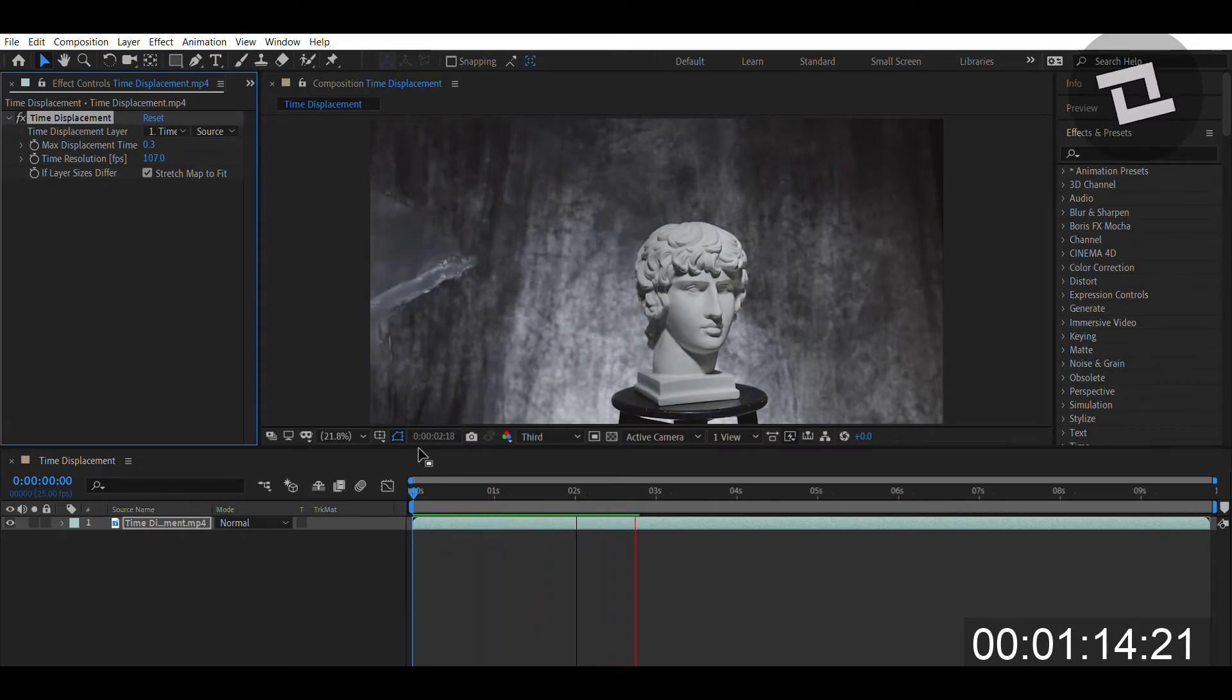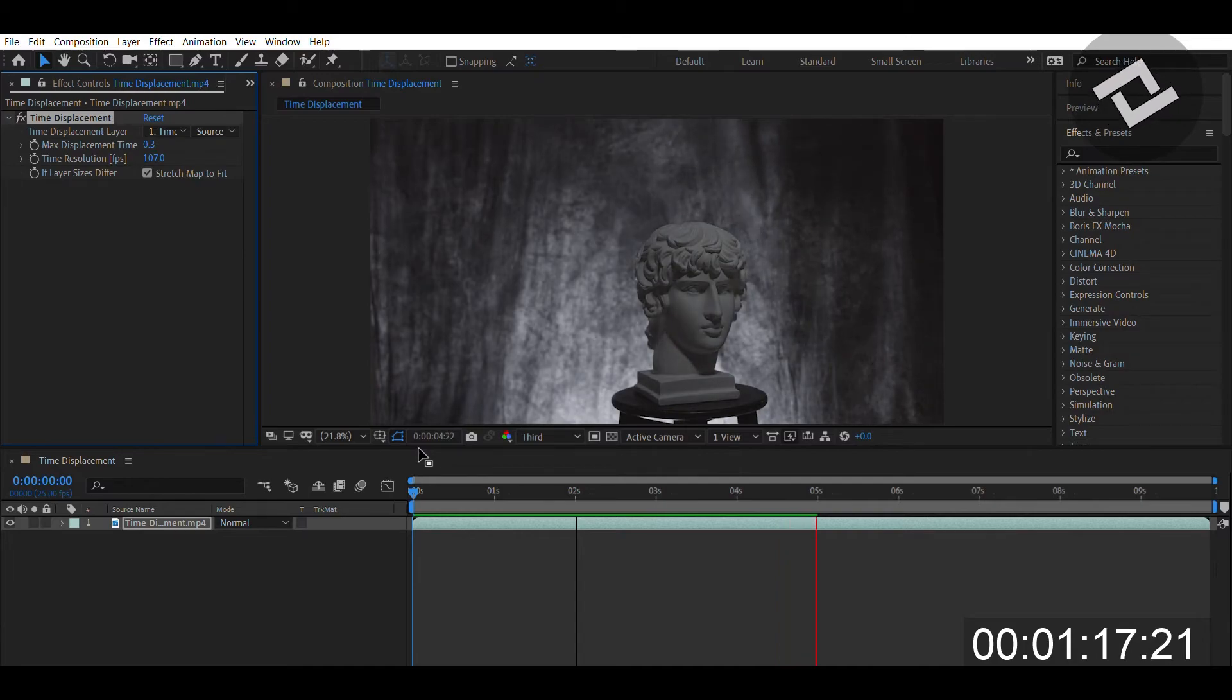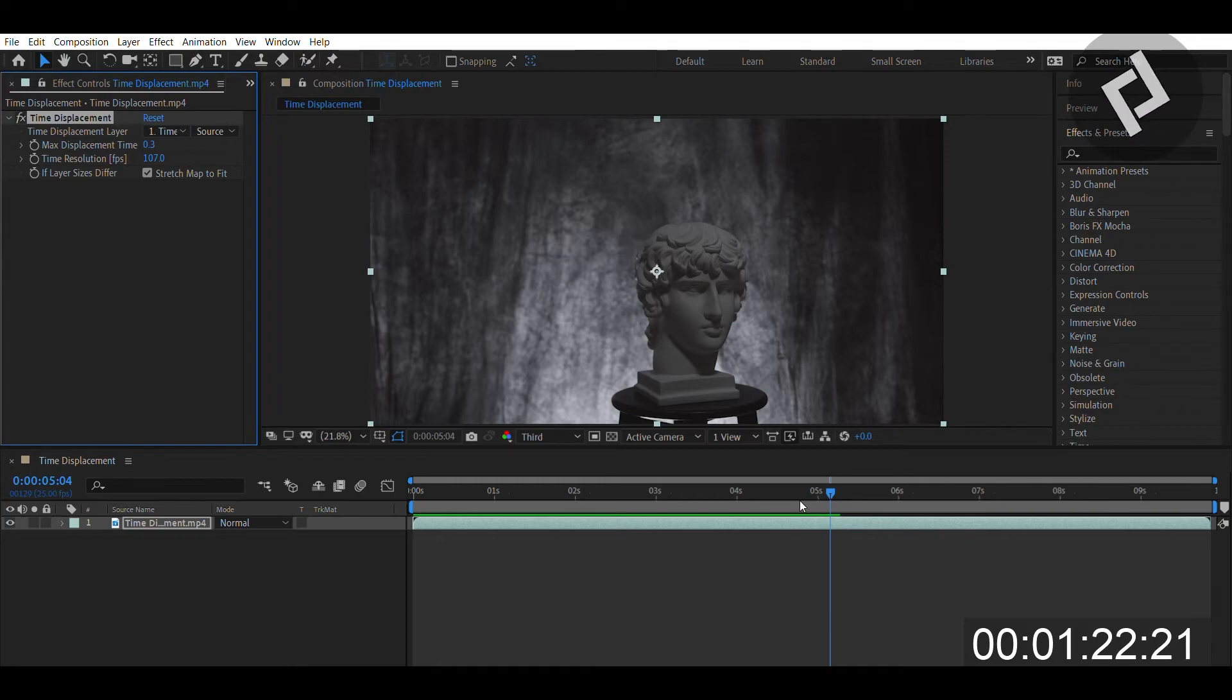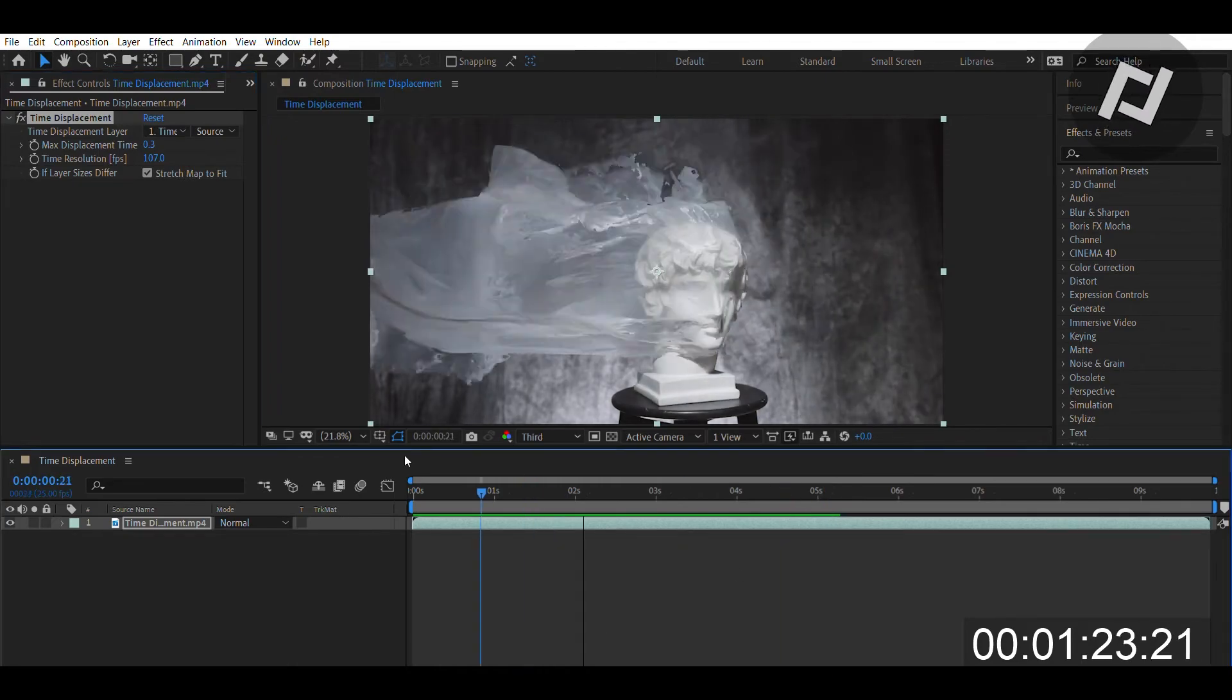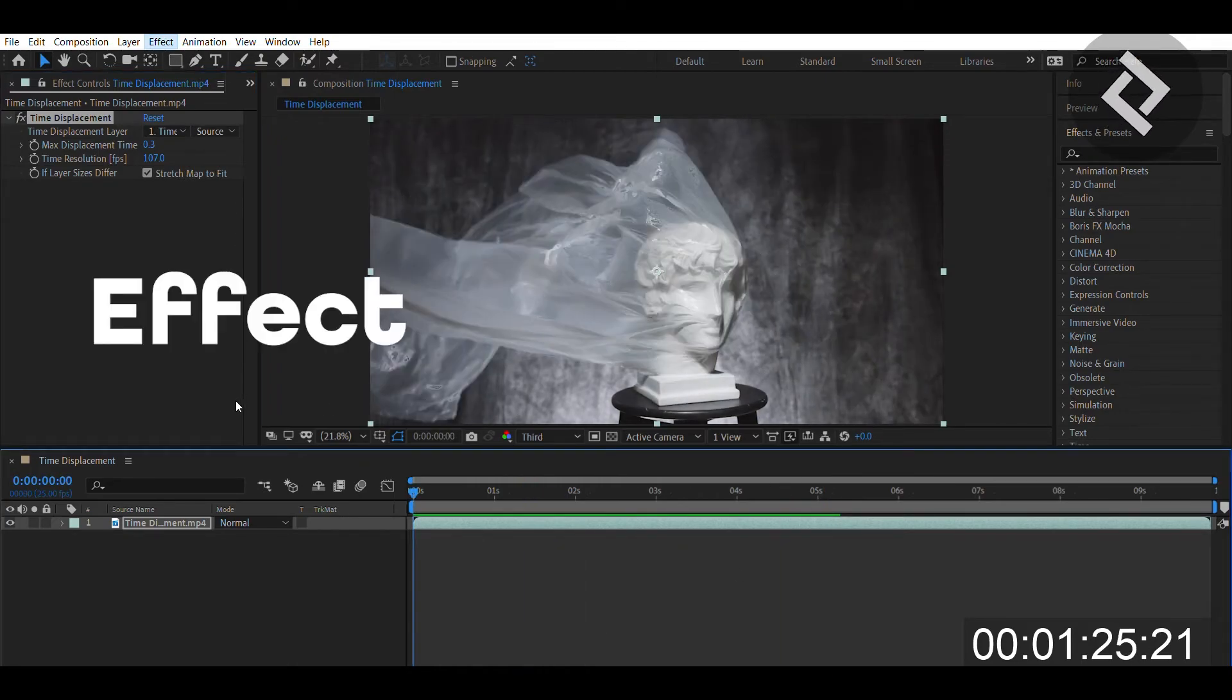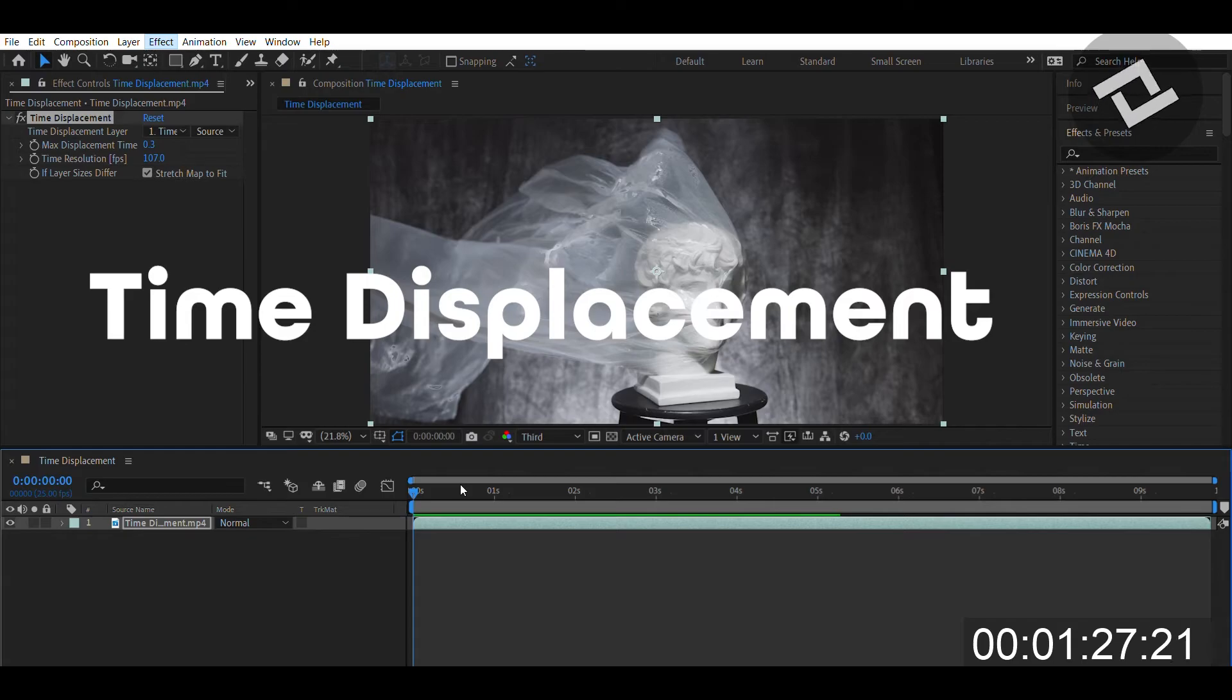It's really good for making music videos and if you ever just want to have an immersive, really interactive effect added to your shot. And like always, press Effect, Time, Time Displacement and learn this for yourself.